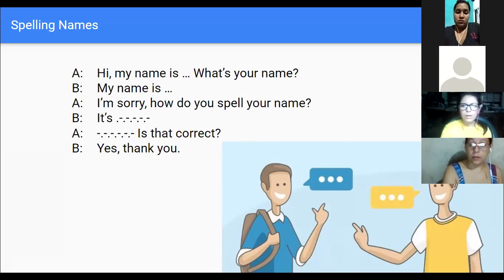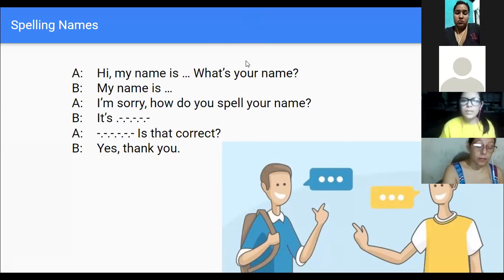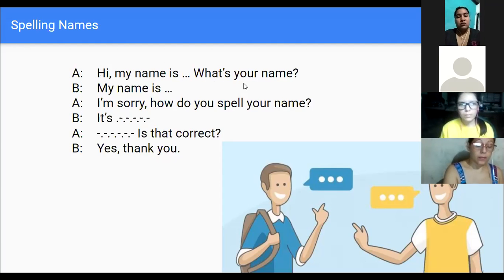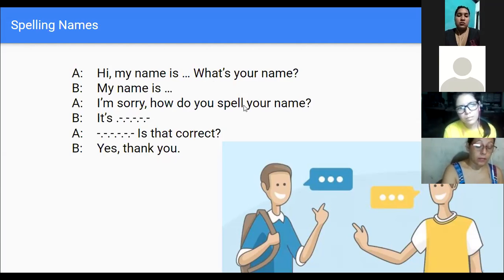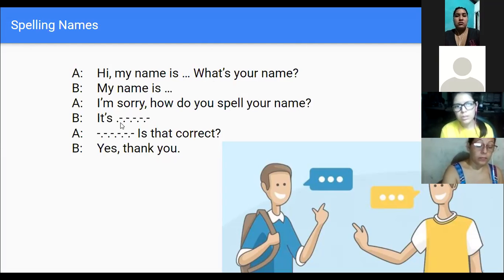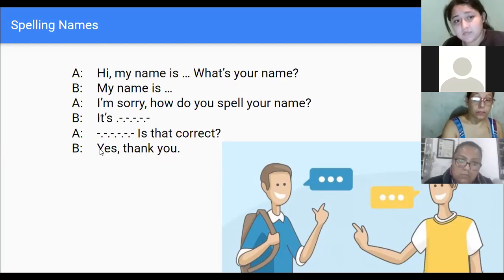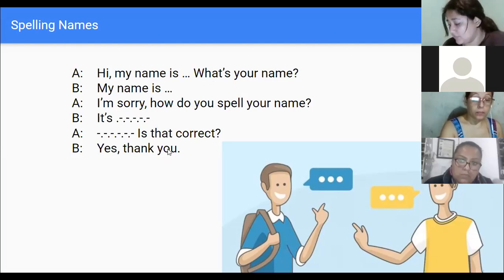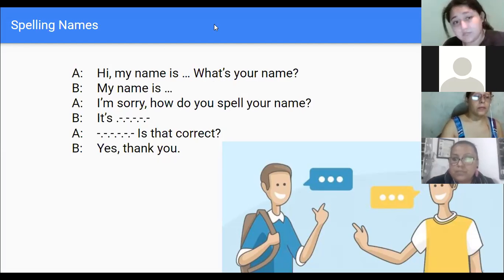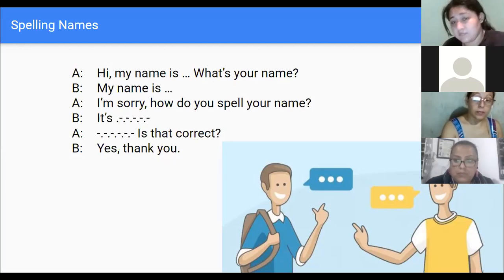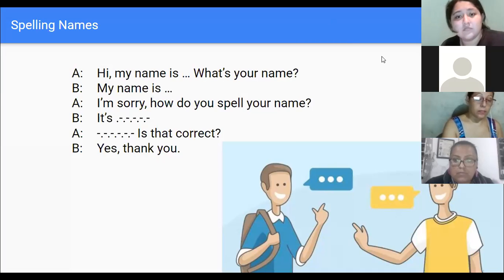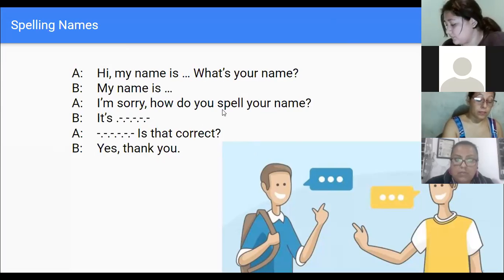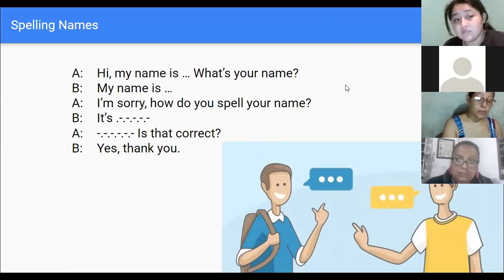Ok, yo voy a hacer A primero. So, hi, my name is Diana, what's your name? My name is Janet. I'm sorry, how do you spell your name? It's J-A-N-E-T-H. J-A-N-E-T-H, is that correct? Yes, thank you. Excellent, eso es lo que van a hacer ustedes guys.